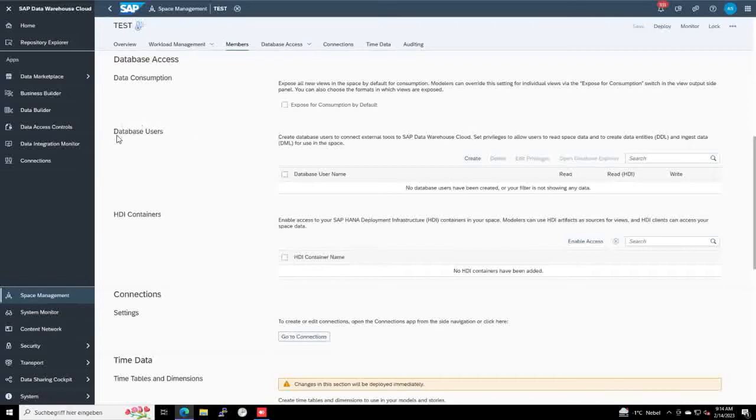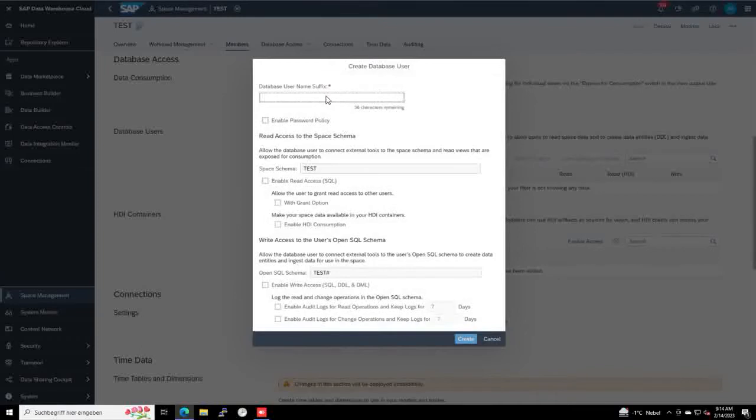Under the database section here, you can click on the top or scroll down to the section database user where you can create a database user. Let's name it test. We need to enable SQL.